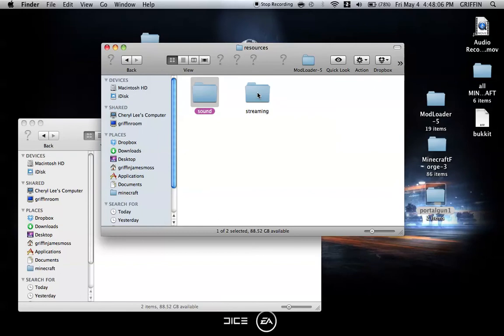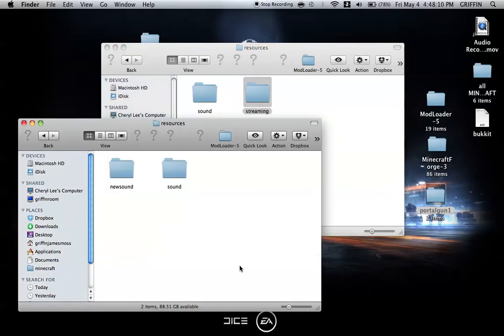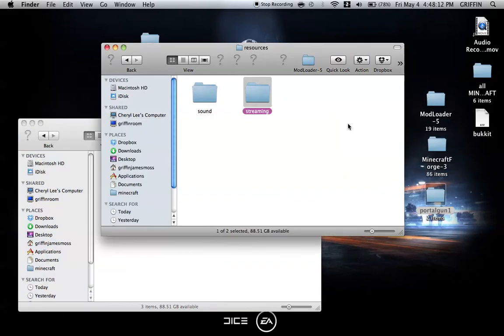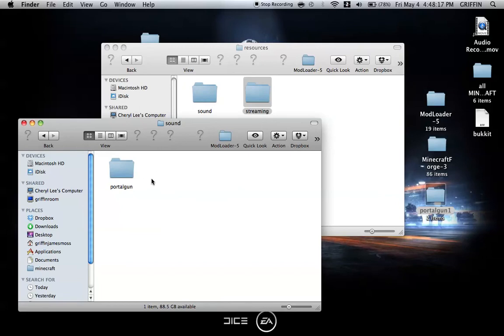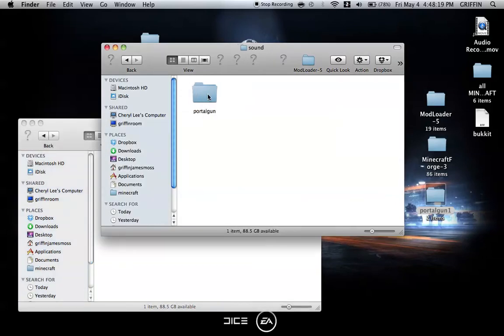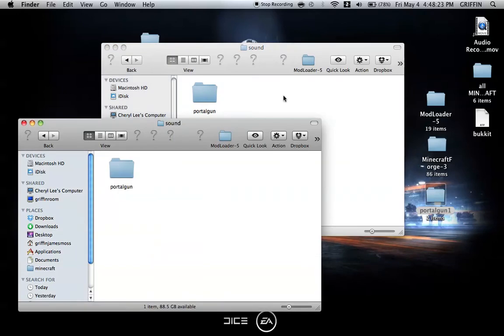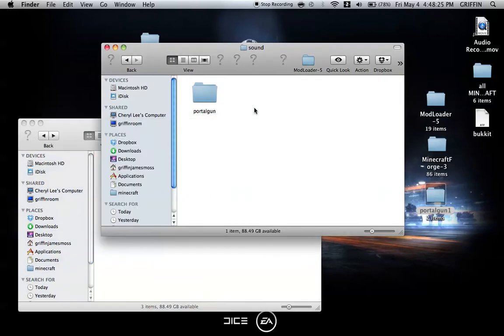Then, because the streaming folder is not there either, you can just copy the streaming folder in. But if they are there, just go into the sound folder, and if there's nothing in there, then you go into this sound folder and copy or drag and drop that into the sound folder. Same, vice versa, with streaming.